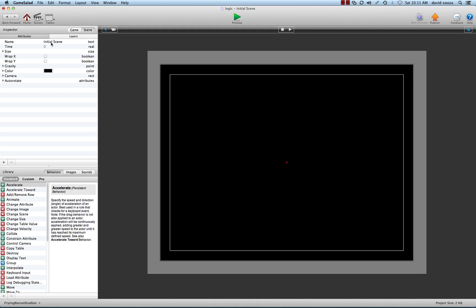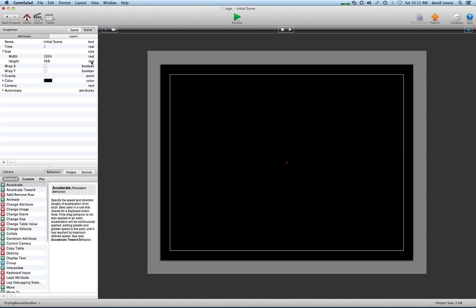This is a time attribute which relates to the game clock. We have an attribute that is the size of the scene—these are real attributes.